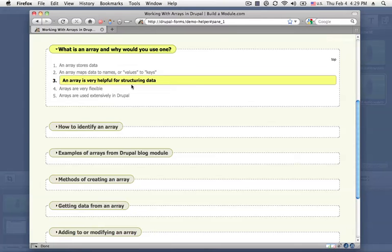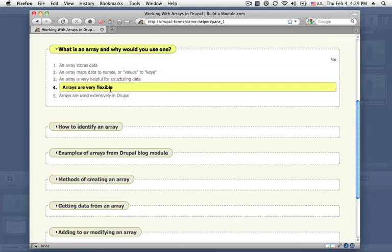So if we want to store data about a user, say we have some basic information like their email address and their name and their ID. But then we have another piece of information which contains all of their settings that they use for their site. We might want an array inside of that array then to store those settings. So arrays are very flexible and that's why they're used so extensively throughout Drupal.